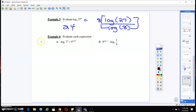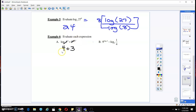On the next one, these cancel out giving you 4. Over here, these cancel out giving you 3. So 4 plus 3 gives me 7.